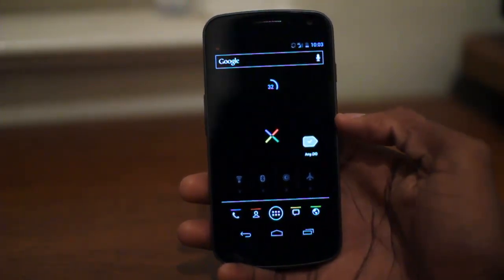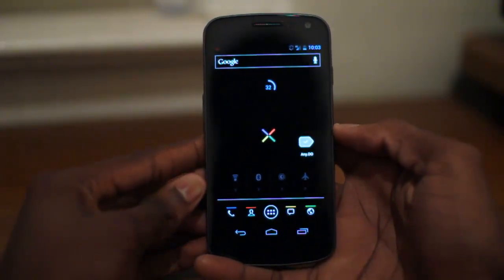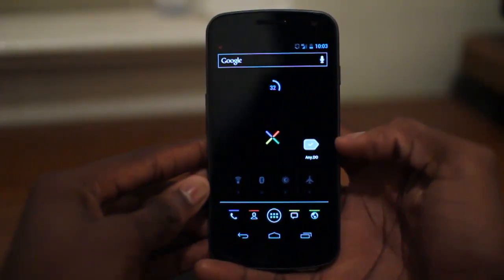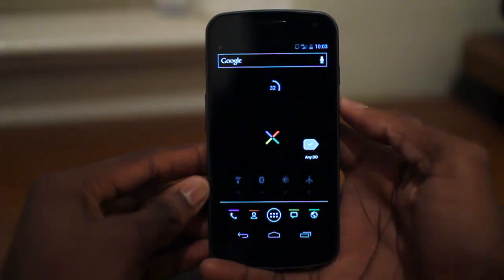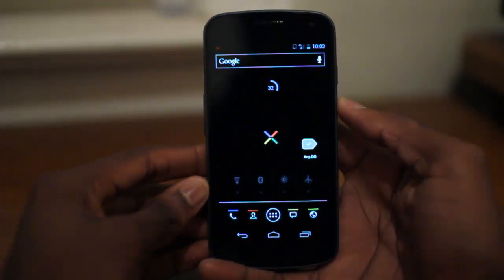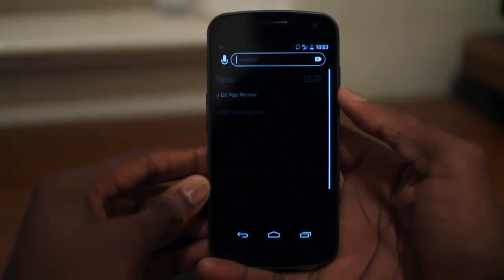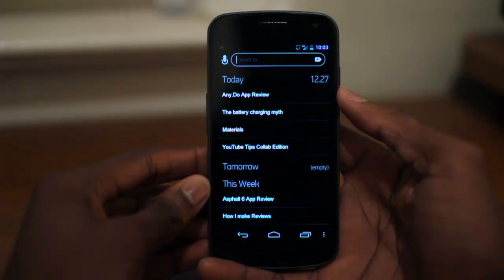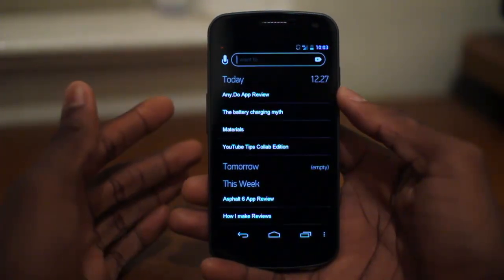I don't look at these a lot, but I really like this one. It's called AnyDo or Any.Do. The application is a very minimalist style, and one of my favorite things about it is that it syncs with Google Tasks.